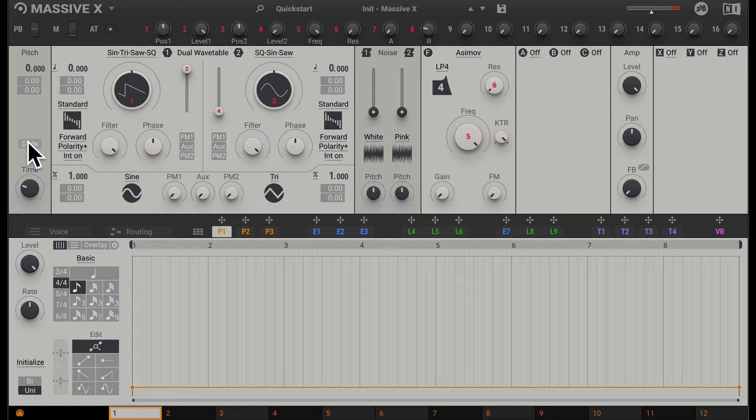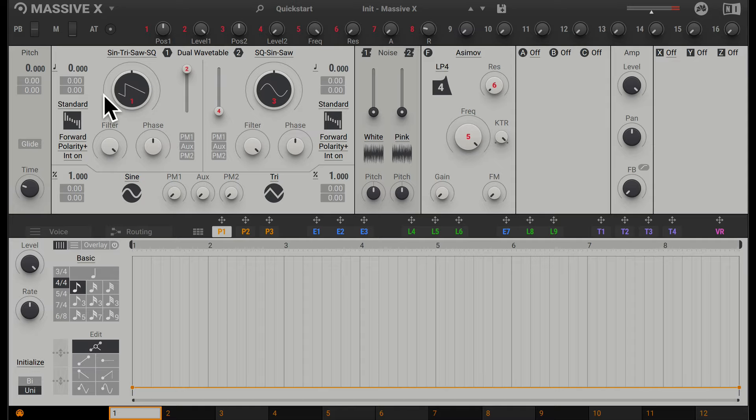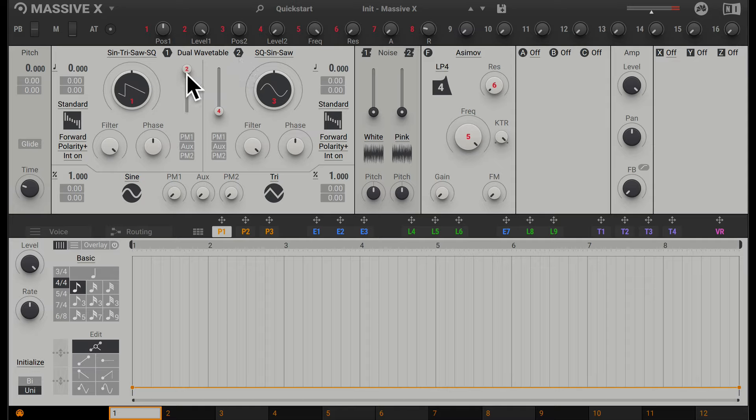Going along, we have the oscillator section. This is where you start building the sound. By default, we have two oscillators: Oscillator 1 and Oscillator 2. Let's first have a look at Oscillator 1. Here we have the gain for the oscillator. If we have this all the way down, we won't actually hear any sound. If we increase this, we'll be able to hear the first oscillator.